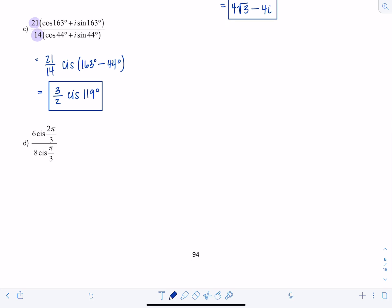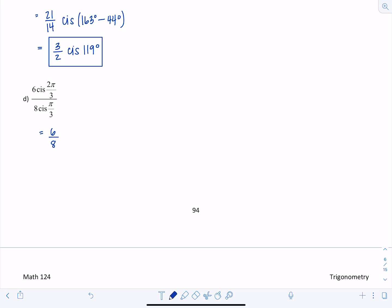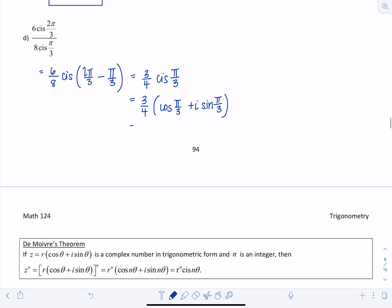Last example of this type: 6 cis(2π/3) divided by 8 cis(π/3). We get 6/8 cis(2π/3 - π/3) = (3/4) cis(π/3). Expanding: (3/4)[cos(π/3) + i·sin(π/3)] = (3/4)(1/2 + i·√3/2) = 3/8 + (3√3/8)i.